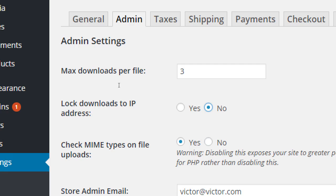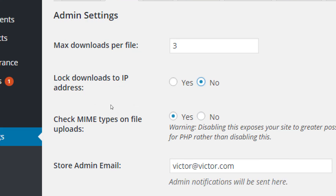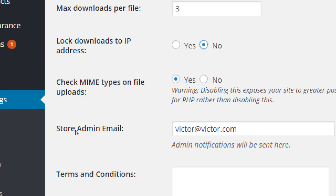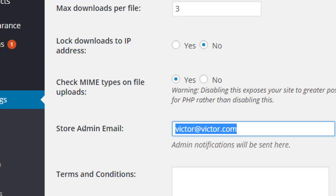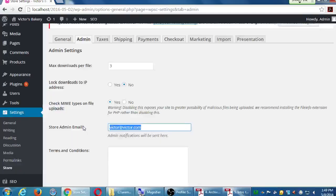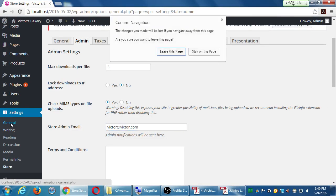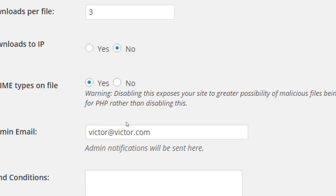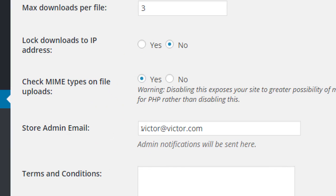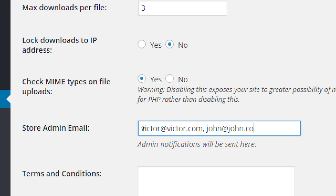Check MIME types — don't worry about that one; yes is fine by default. Store Admin: this takes the email address set up in the general WordPress settings. If you'd like a different store administrator email you can add it here. I don't believe you can put multiple addresses, but you can put in a different administrator to receive messages such as when a new sale happens, returns, and so on.